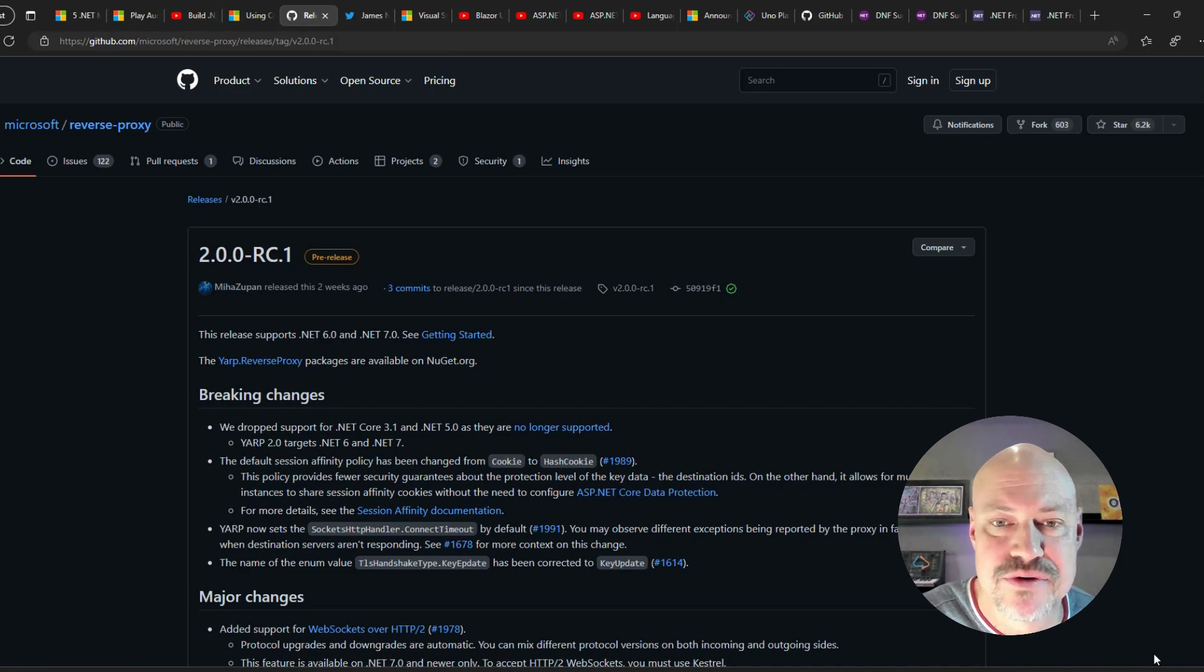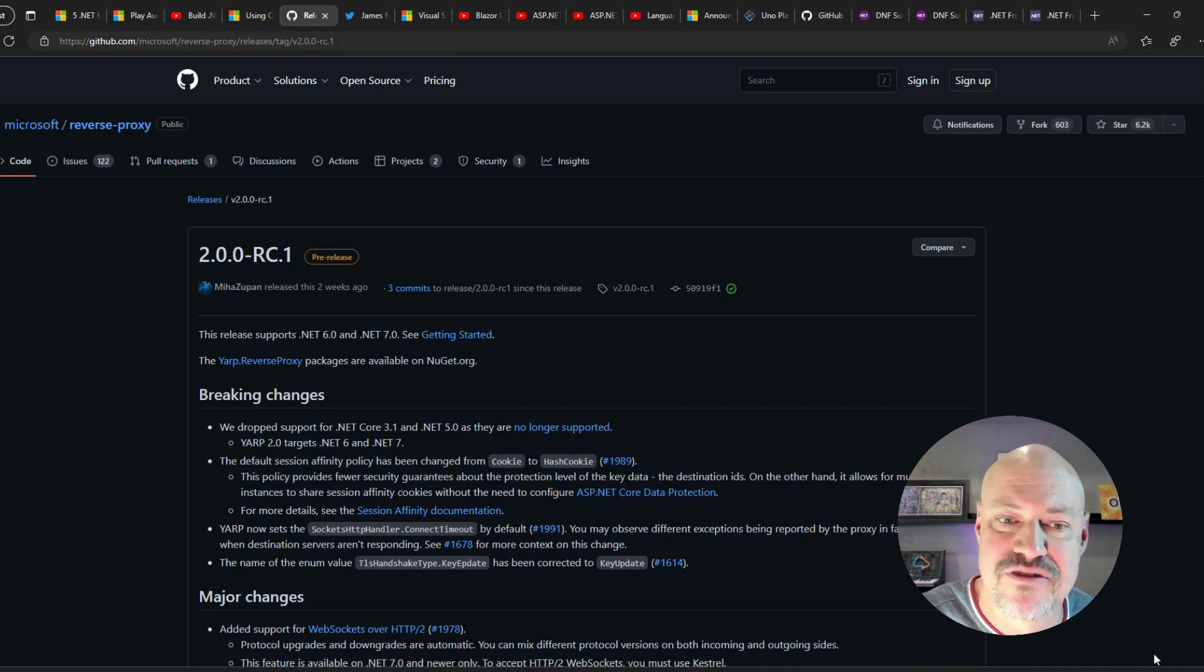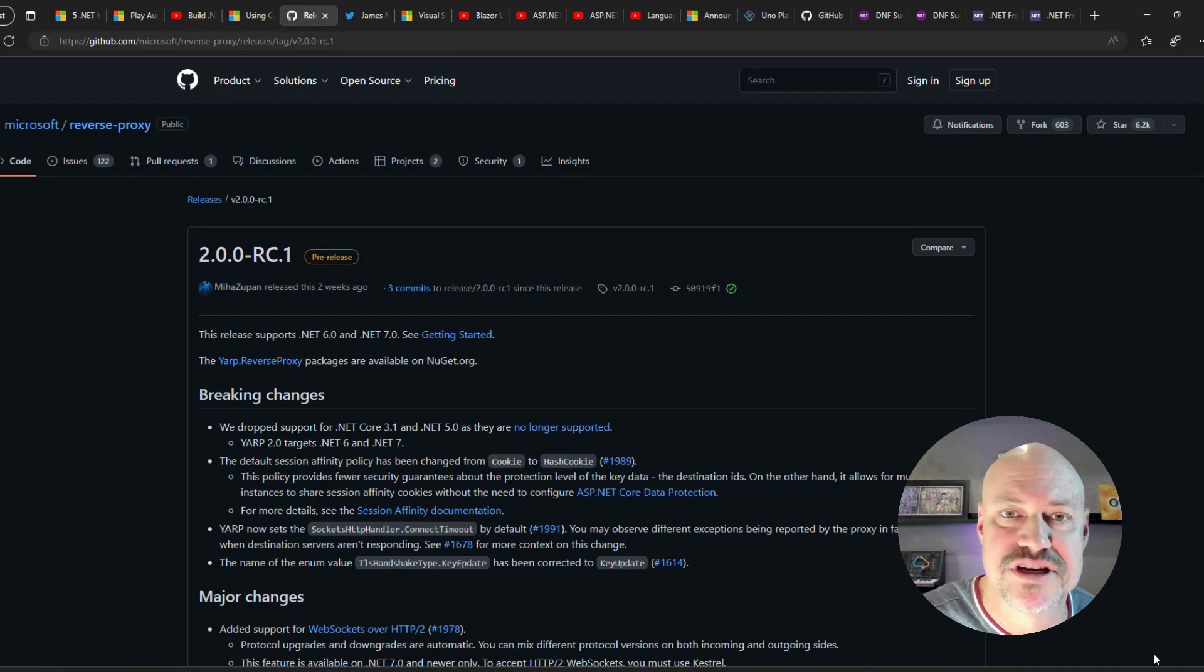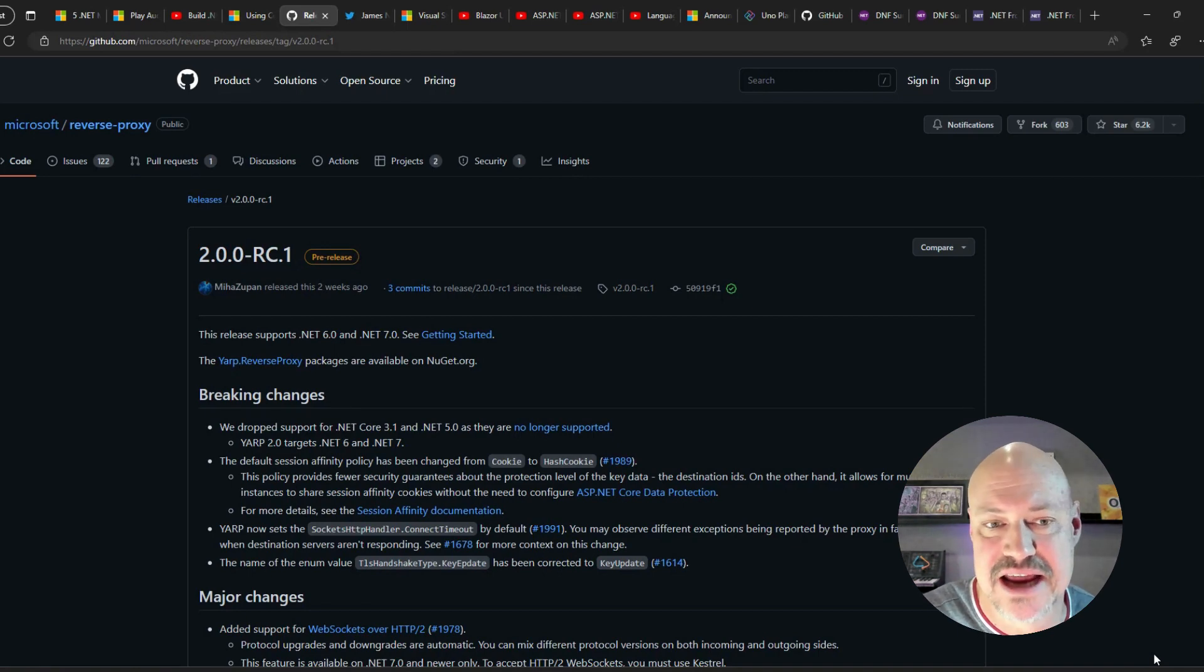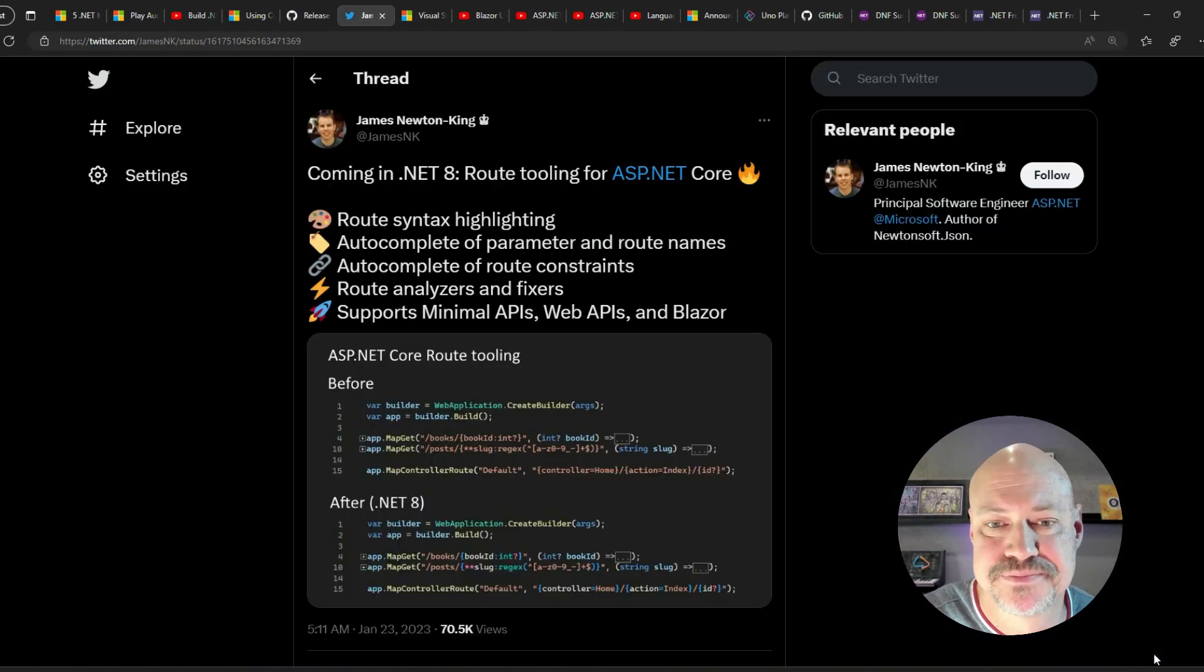We have a new release of YARP, yet another reverse proxy, has an RC out with support for .NET 6 and .NET 7.